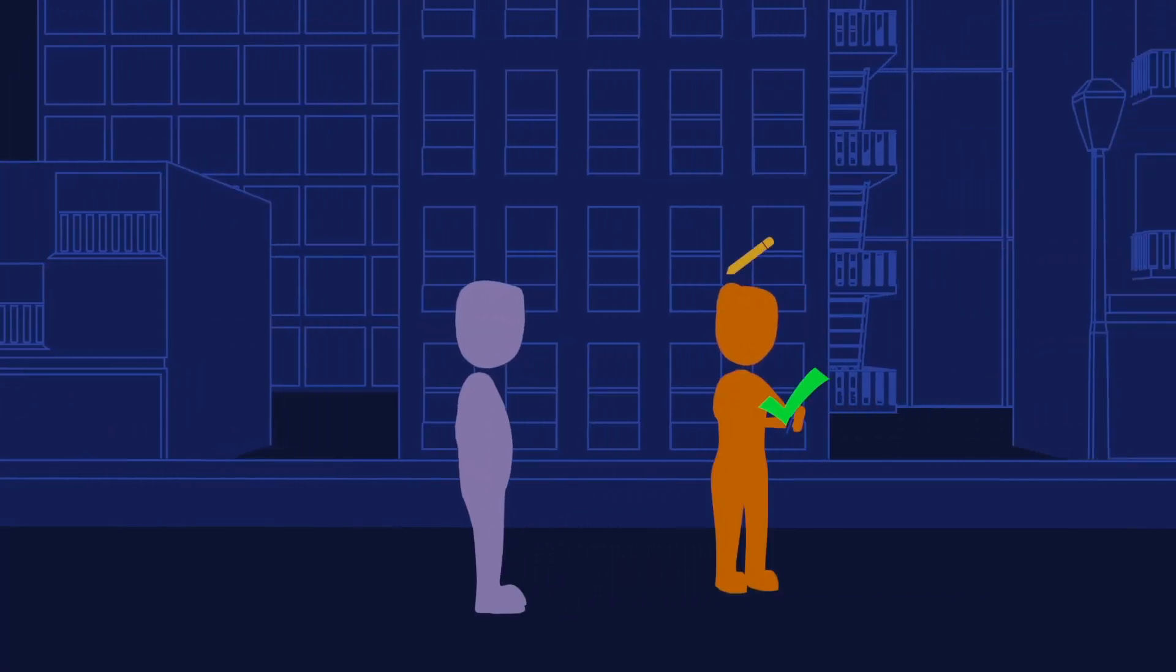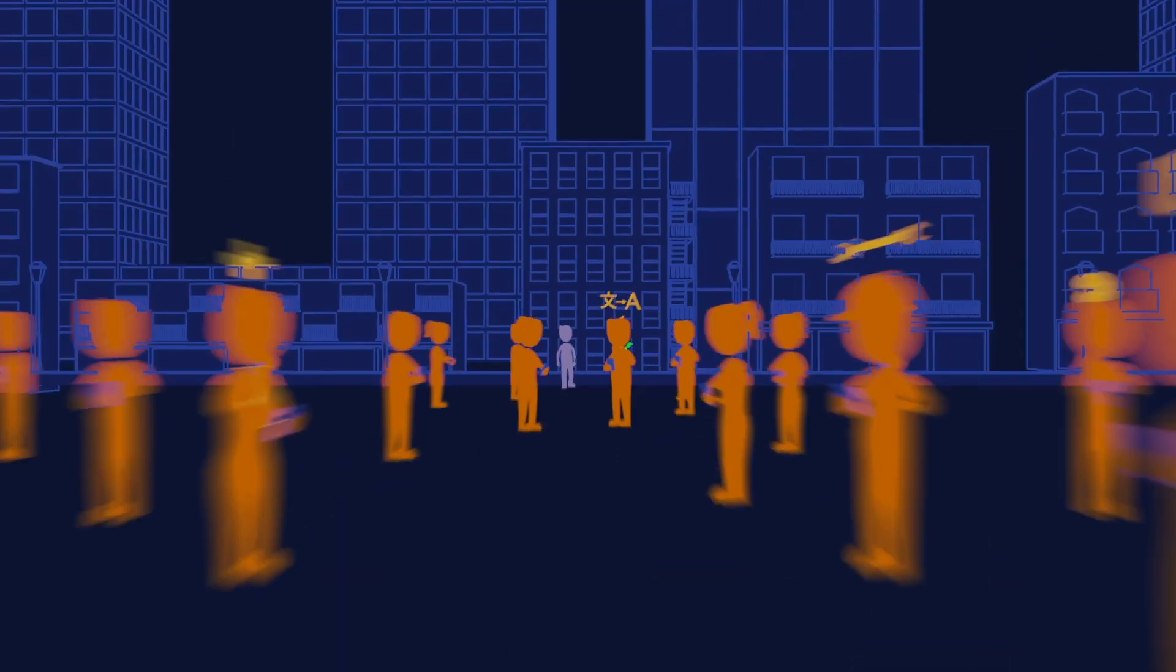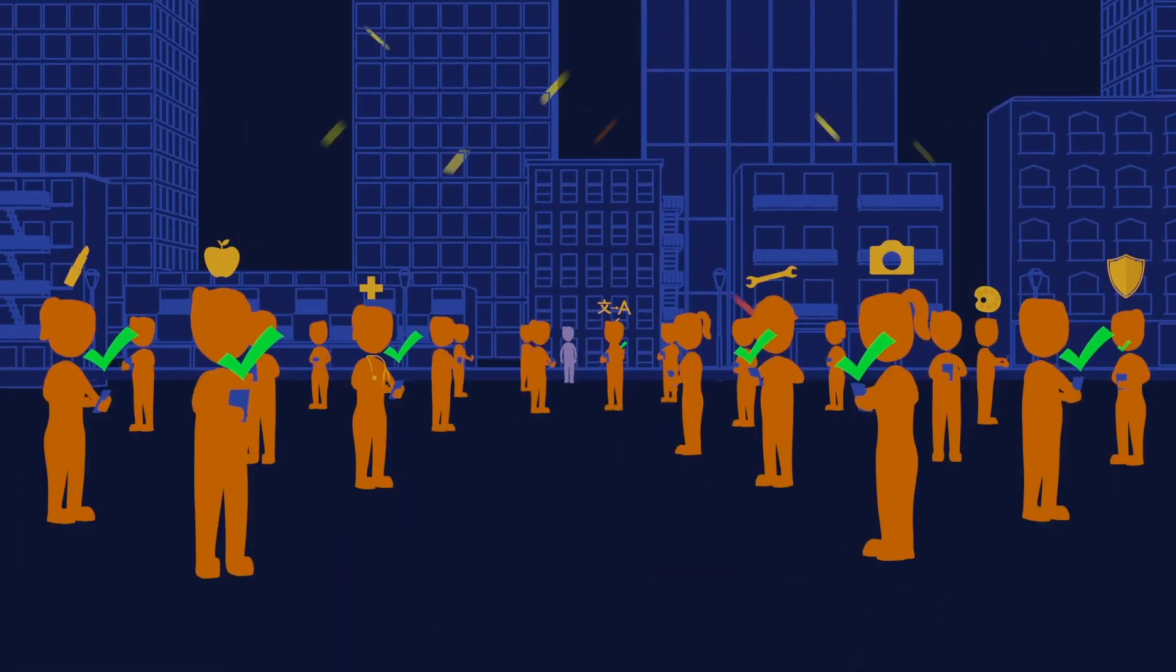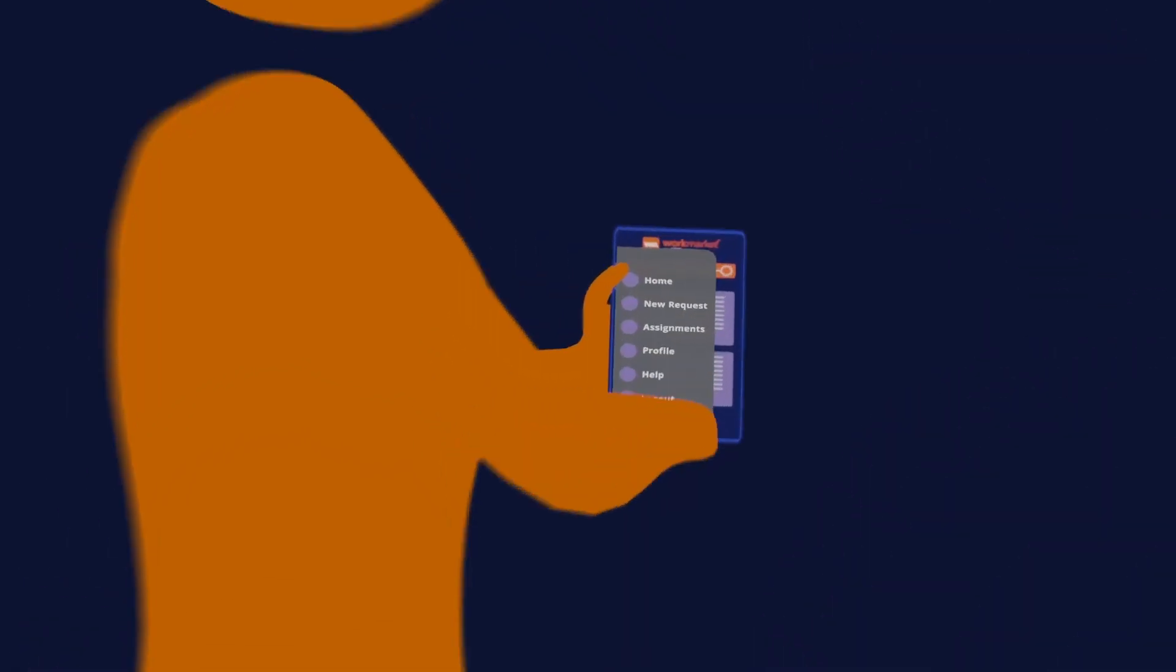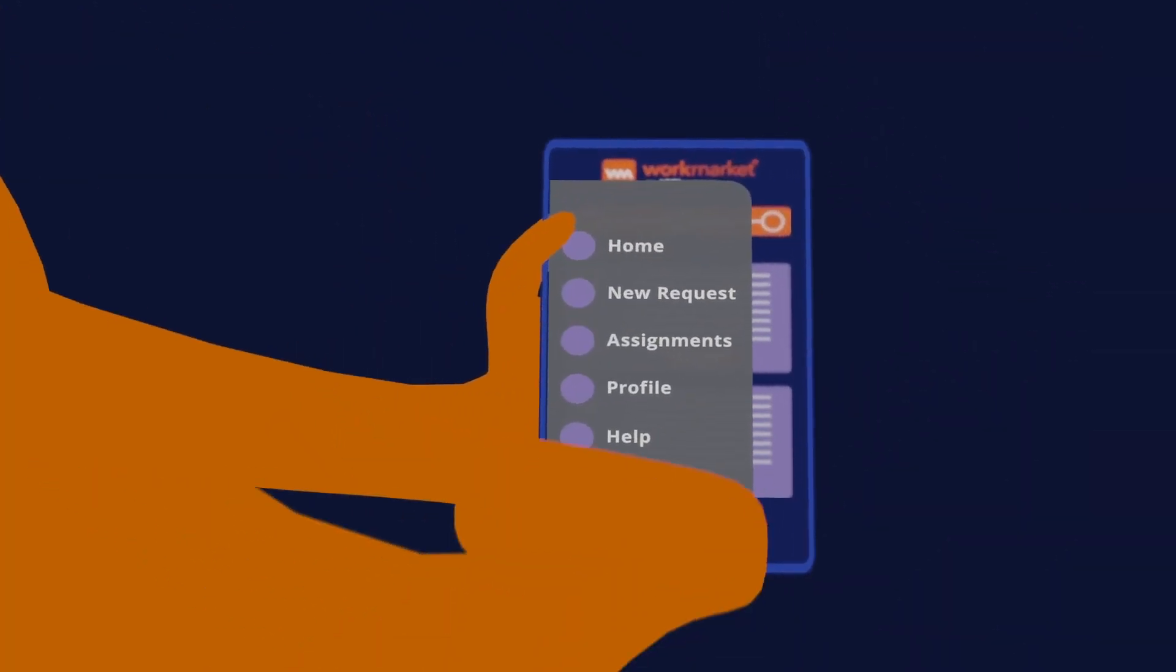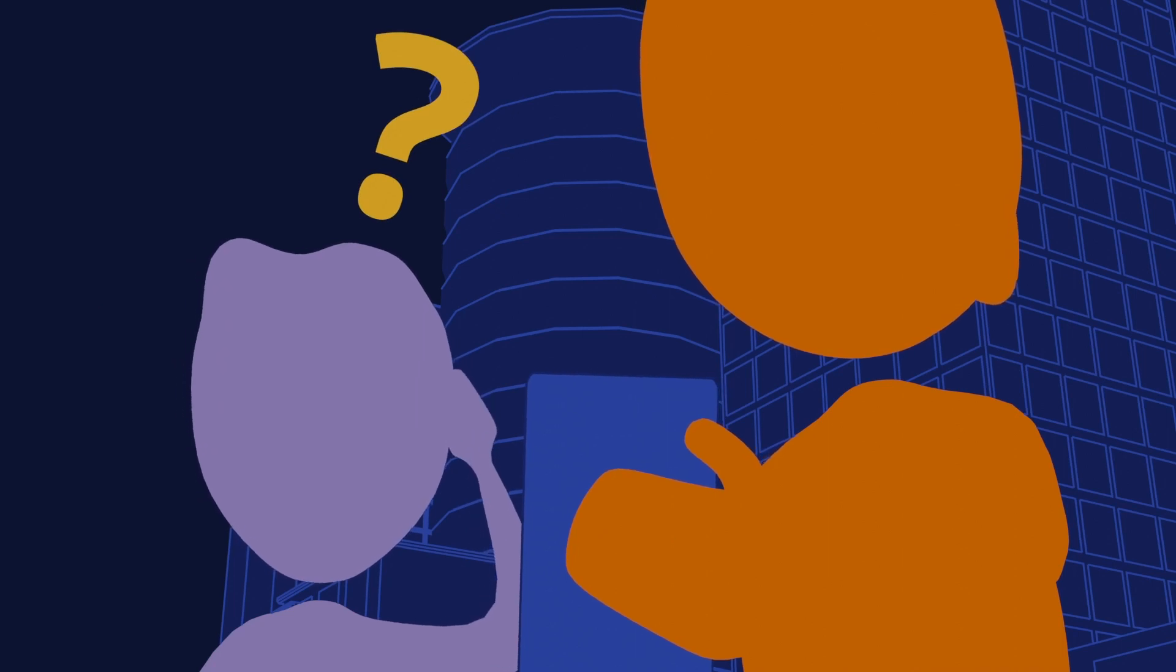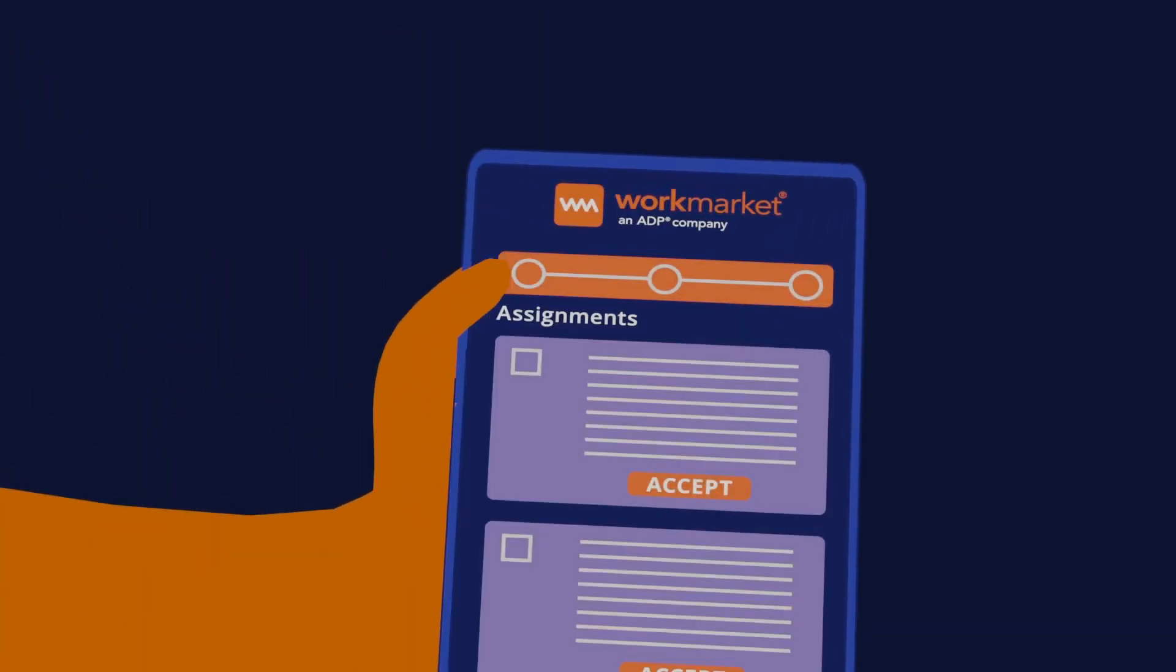Whether you have 50 contractors or 5,000, the ability to unlock the power of your extended workforce is within your reach.